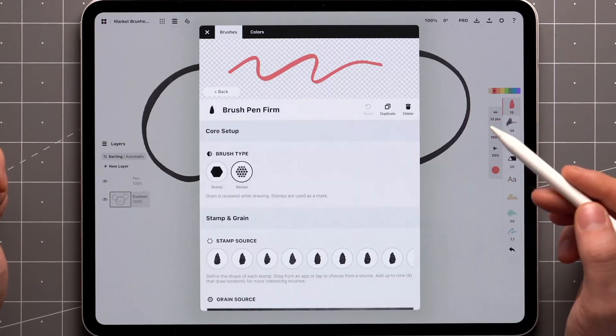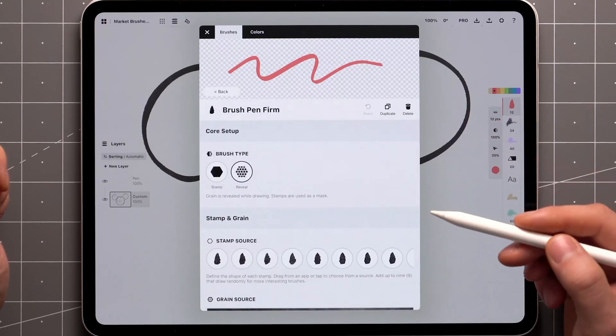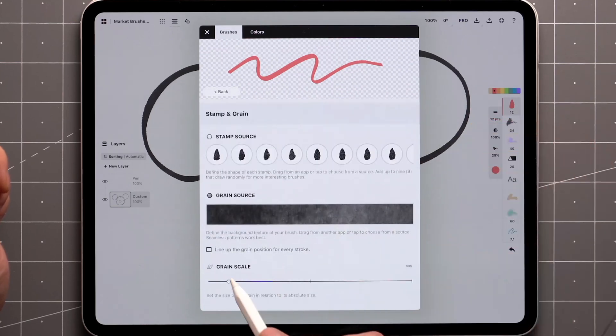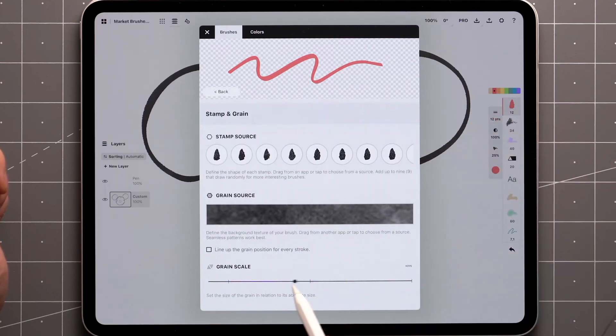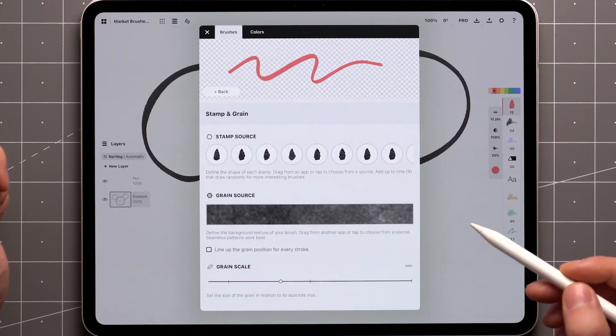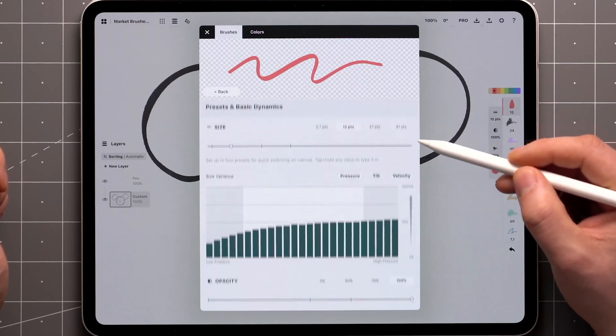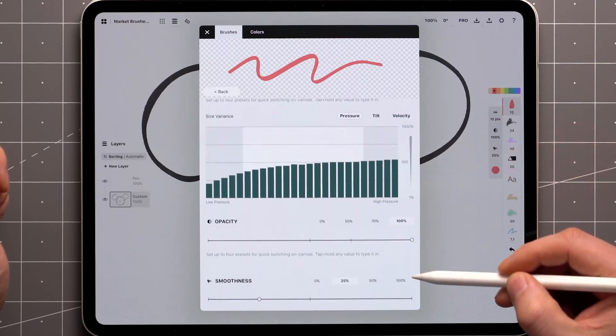This opens the brush editor, where you can make changes like scaling the grain or texture of the brush. There are a lot of customization options here, so I'll walk through this in another video.